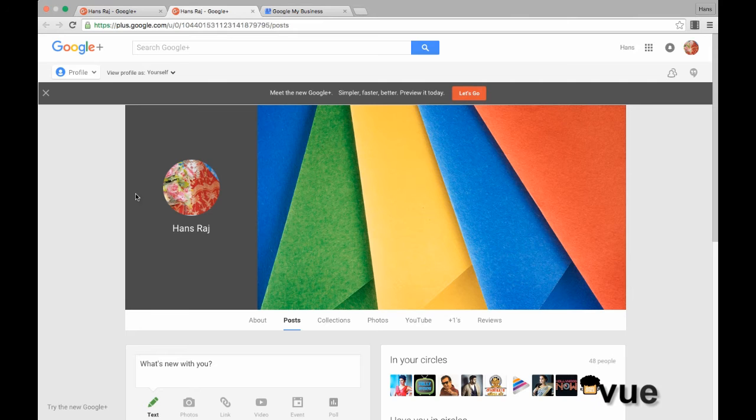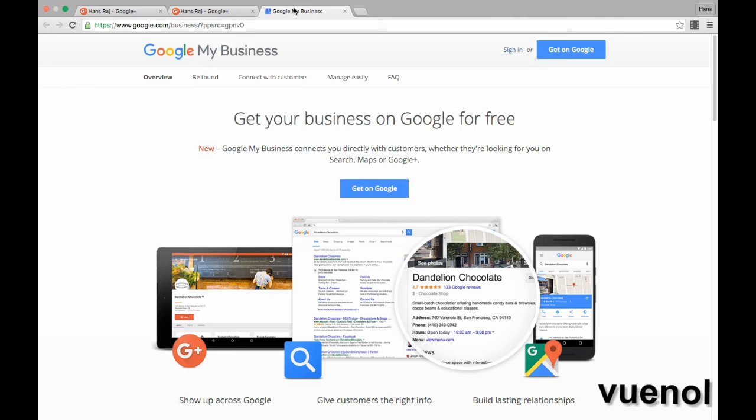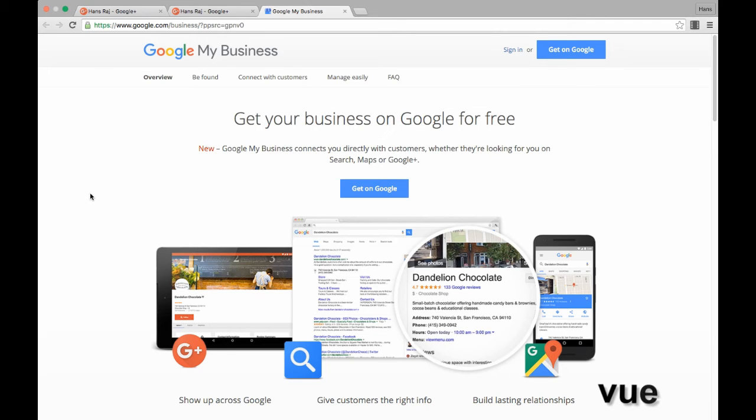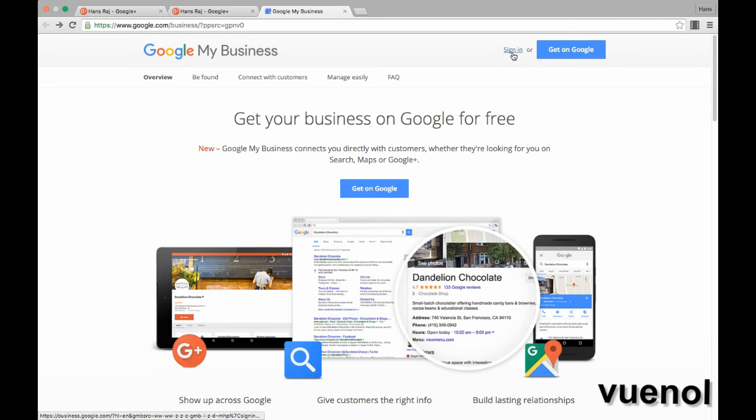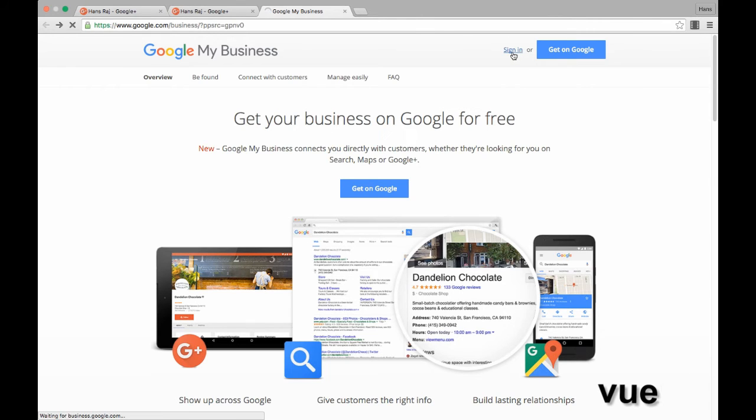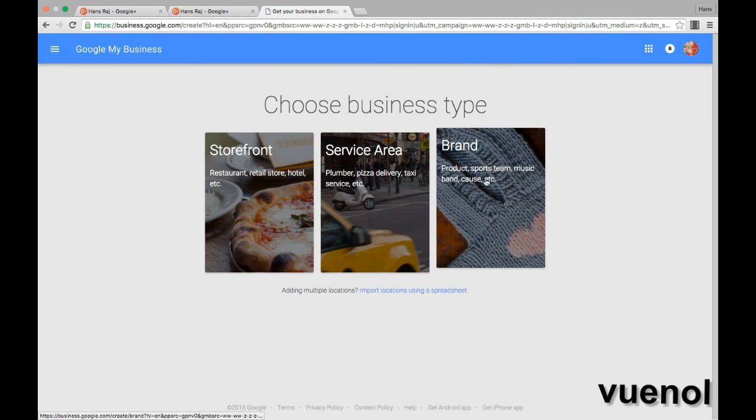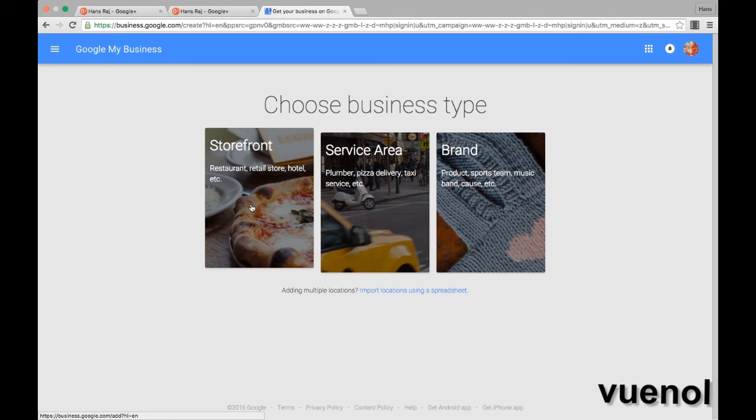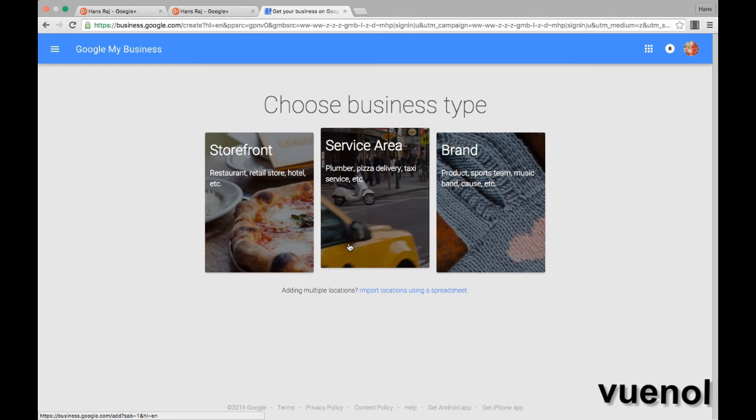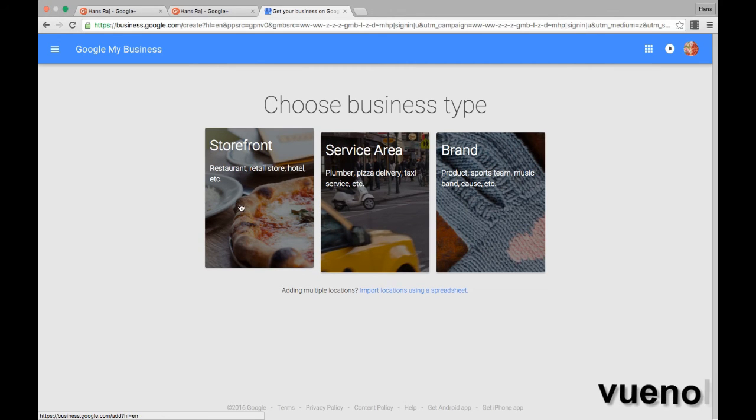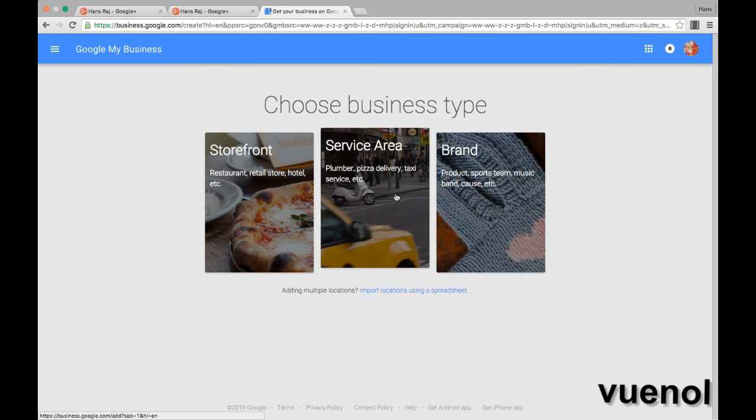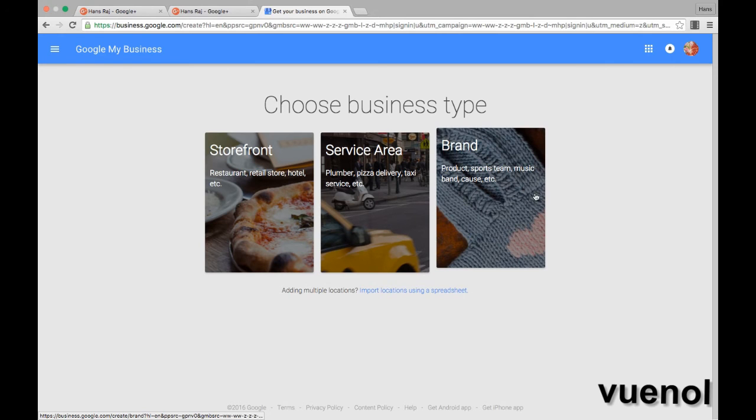The next screen that you will have in front of you says 'Get your business on Google for free.' You have to choose your business type. It could be a storefront, service area, a brand, or products.